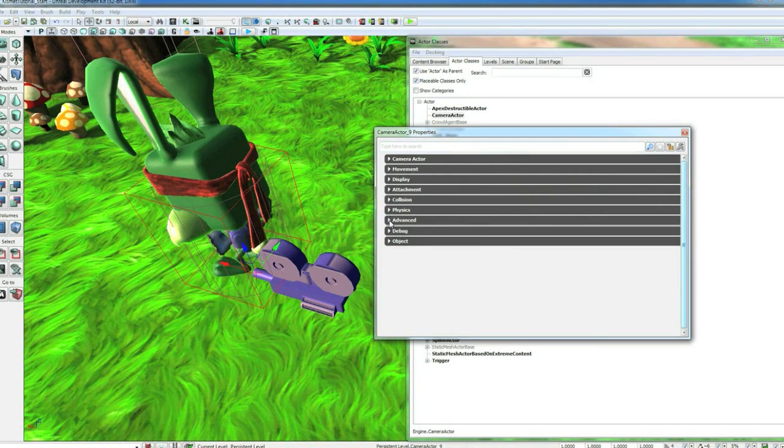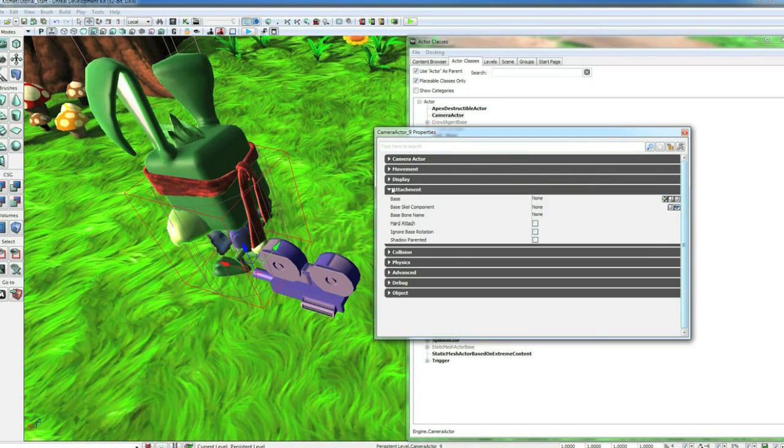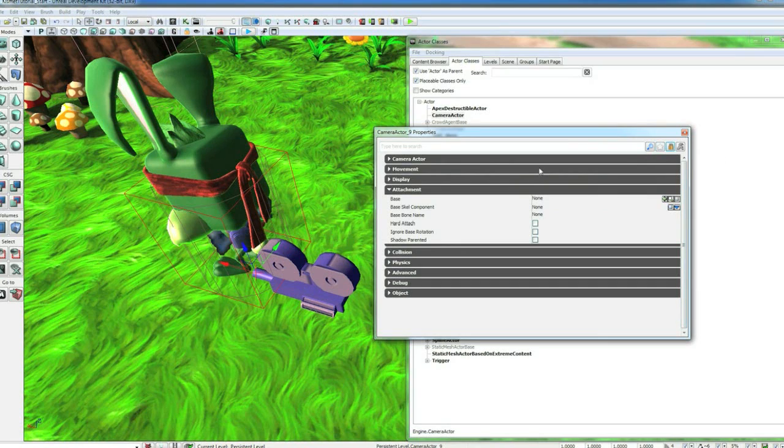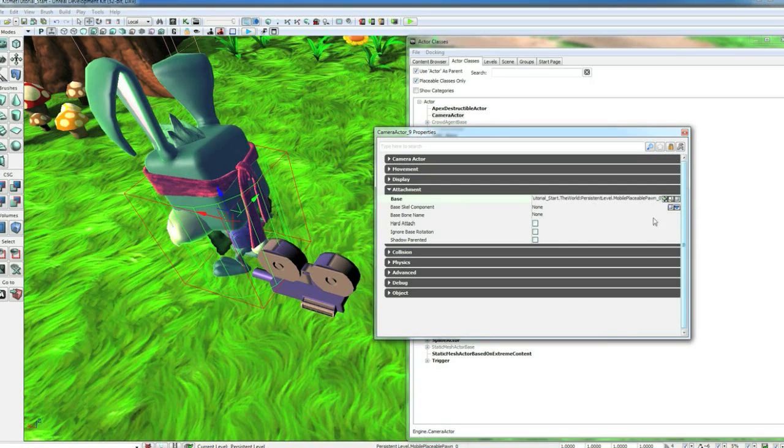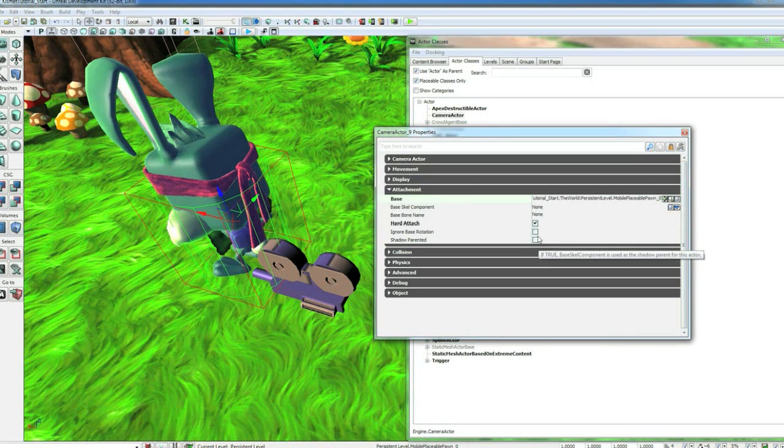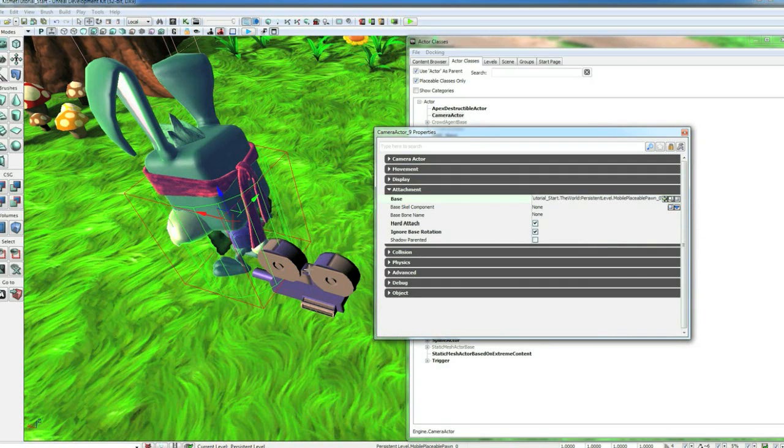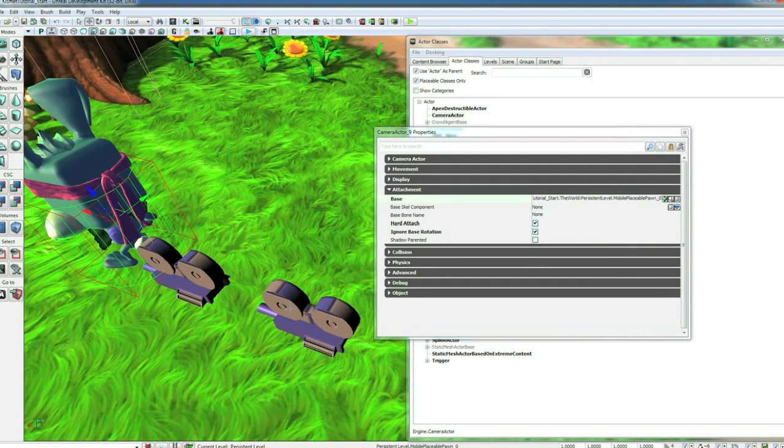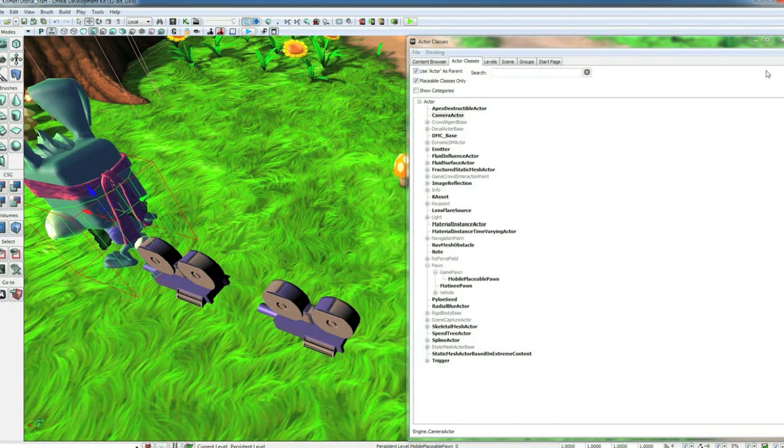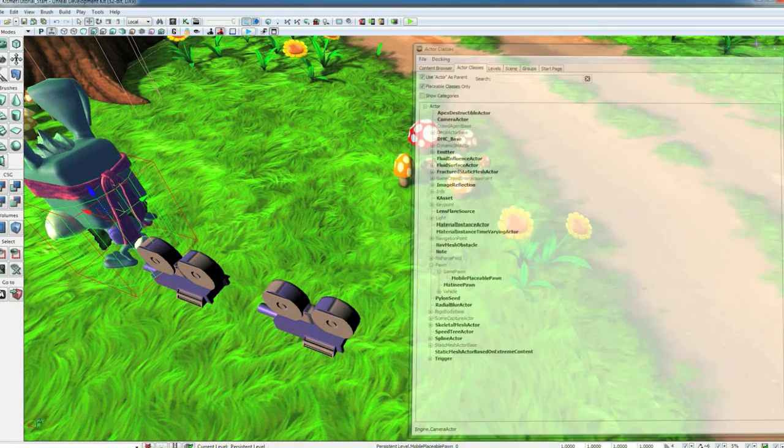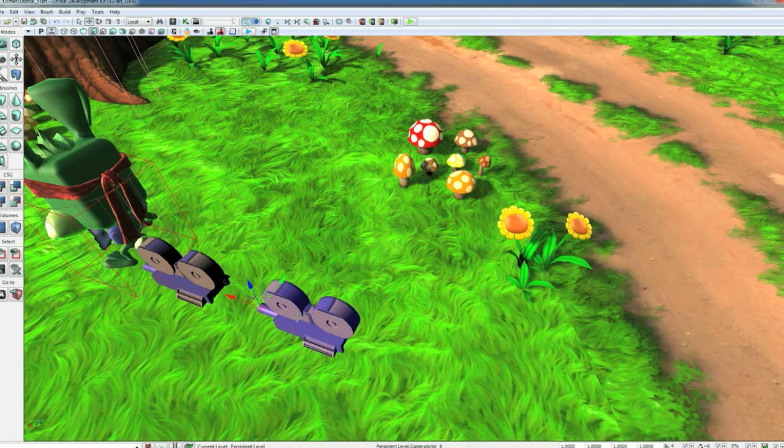That'll keep this property selected. Then you can click on the character and link it. We'll also want to hit Hard Attach and Ignore Base Rotation because we don't want this camera to rotate with the player. We're going to take this camera and end up linking it to this camera, but we want to position it first.